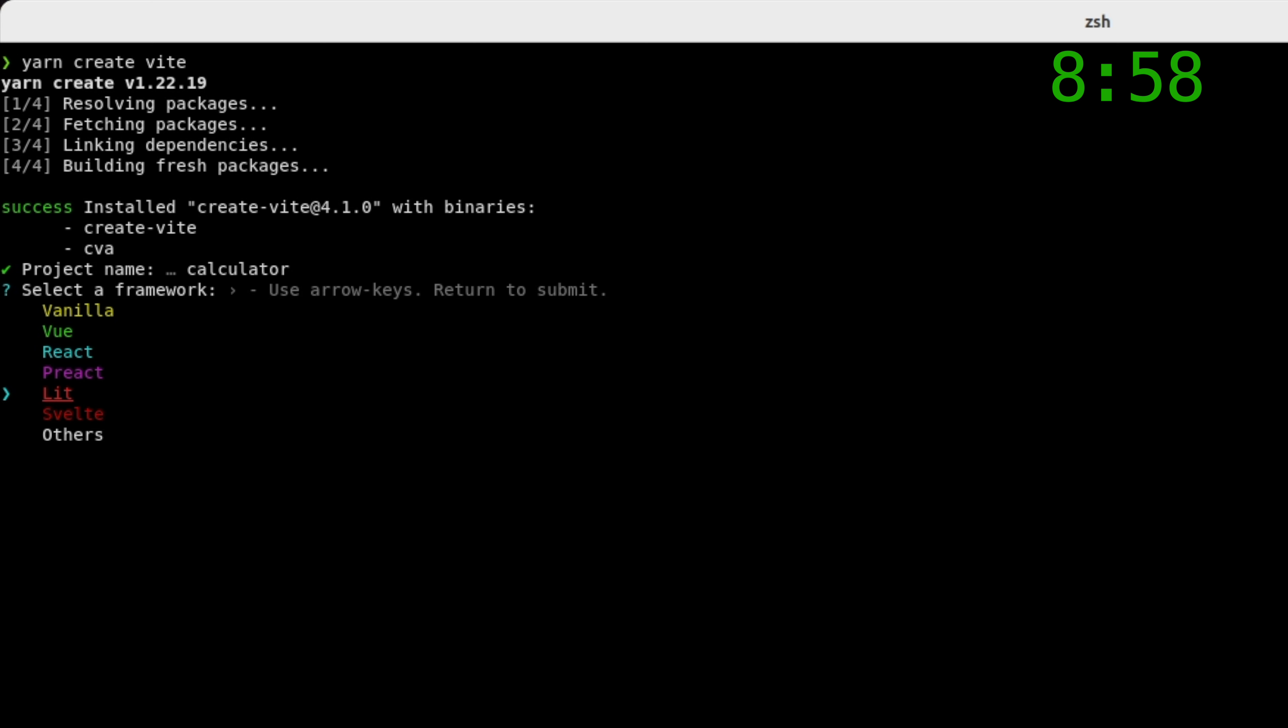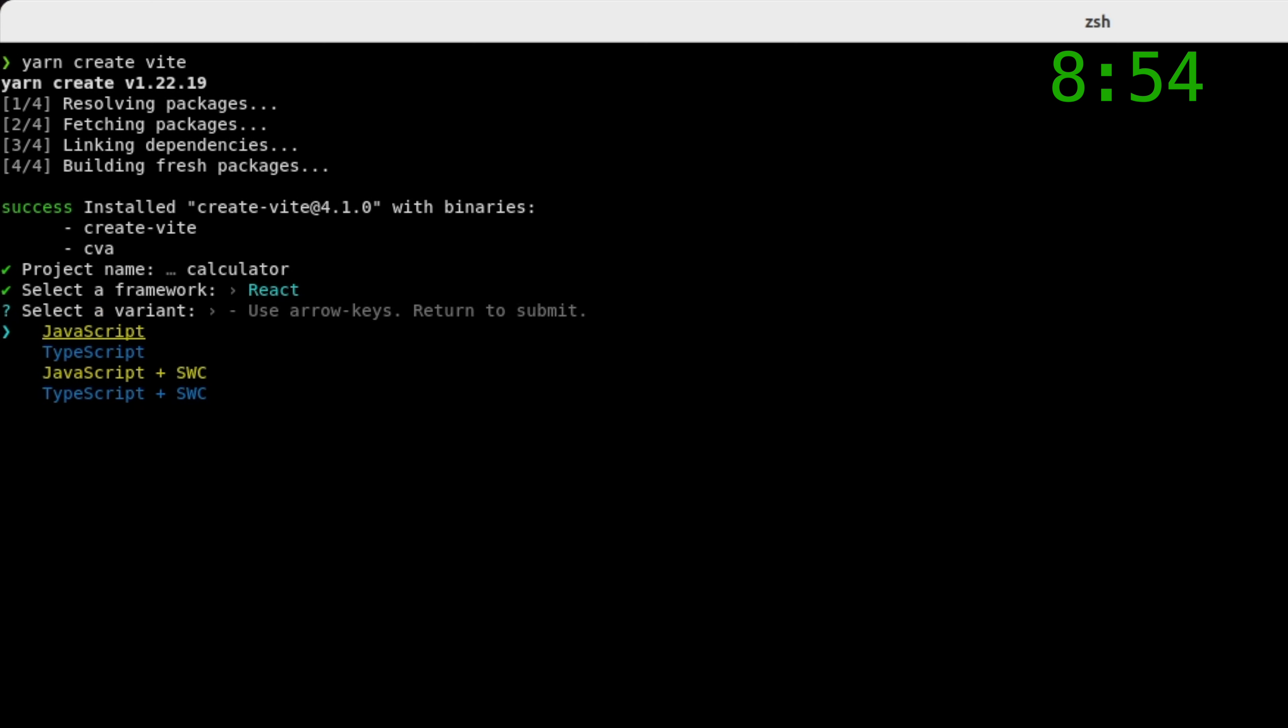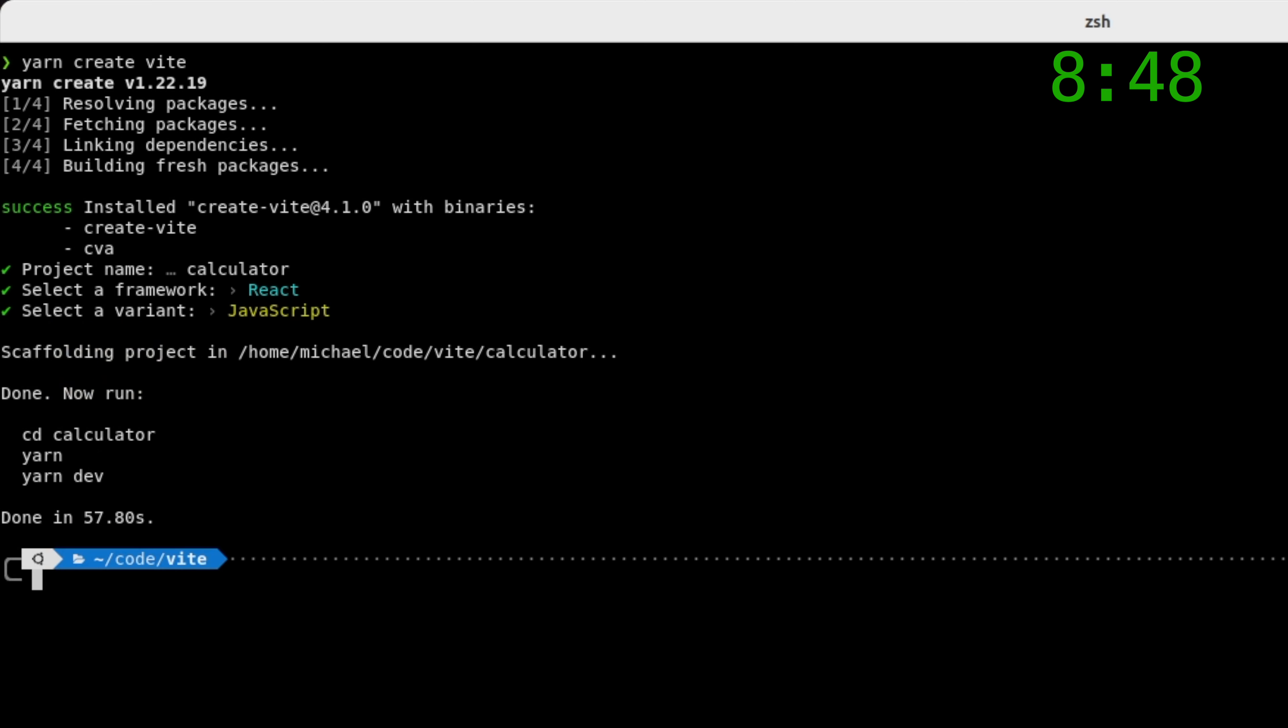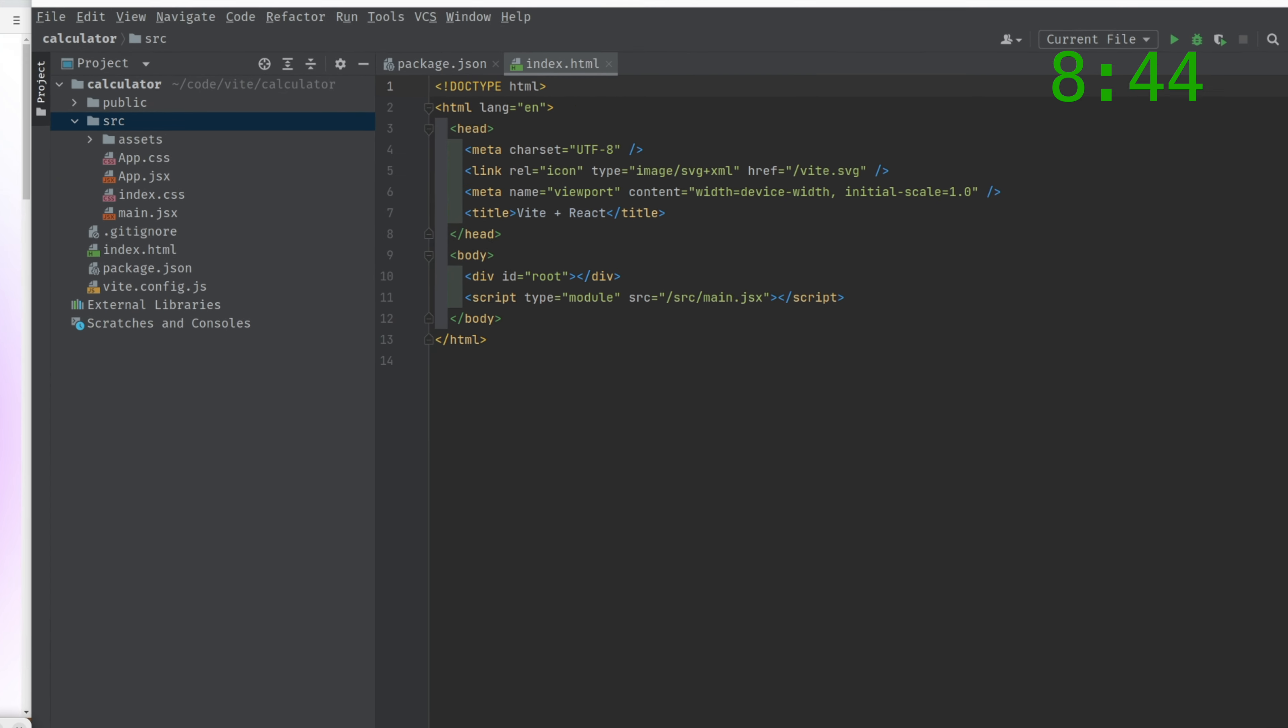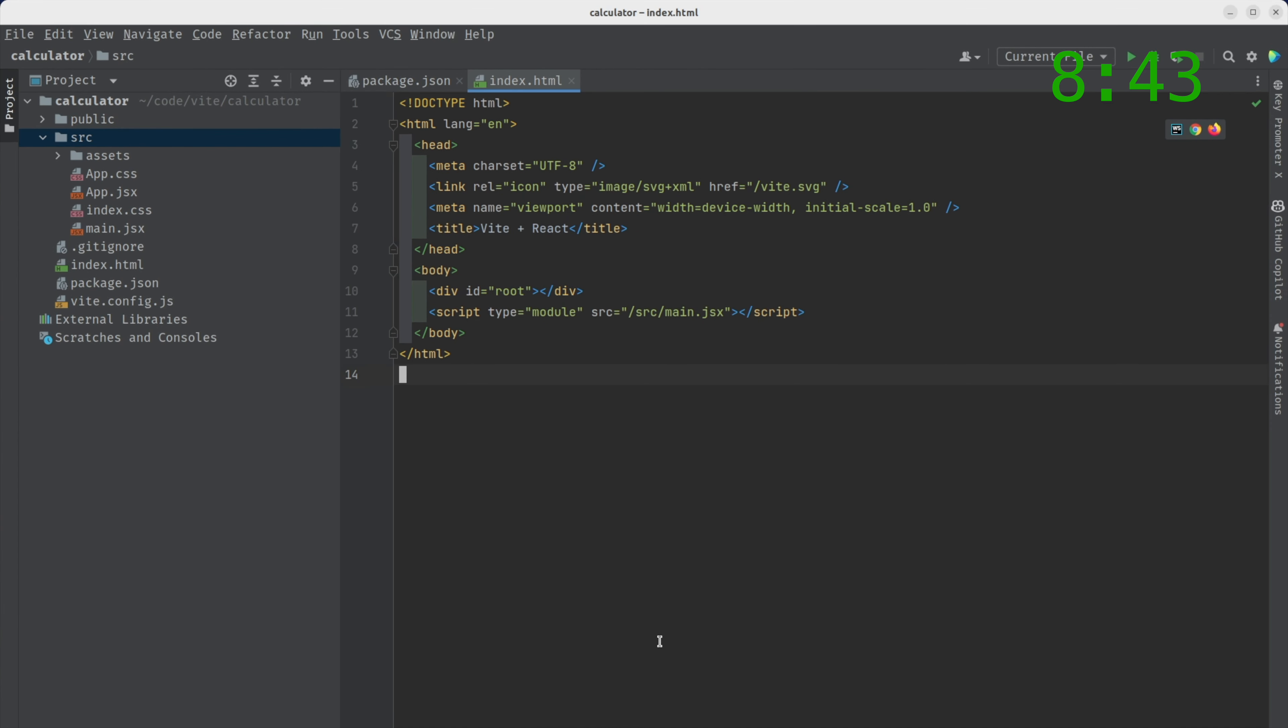But for today, we're not going to do that. We're going to talk about React, not Vue. And we're not going to have TypeScript. We're just going to have a vanilla JavaScript application. Here we go. We've created our application.